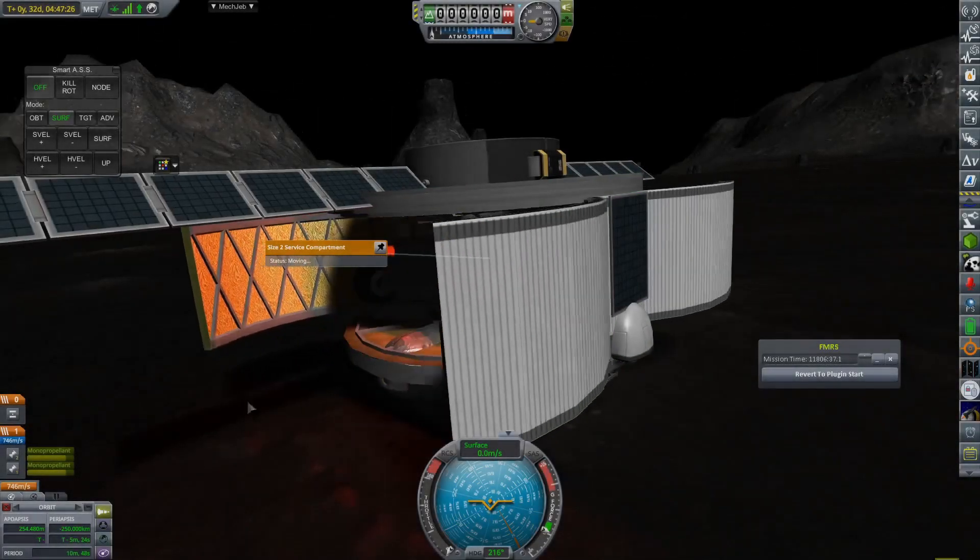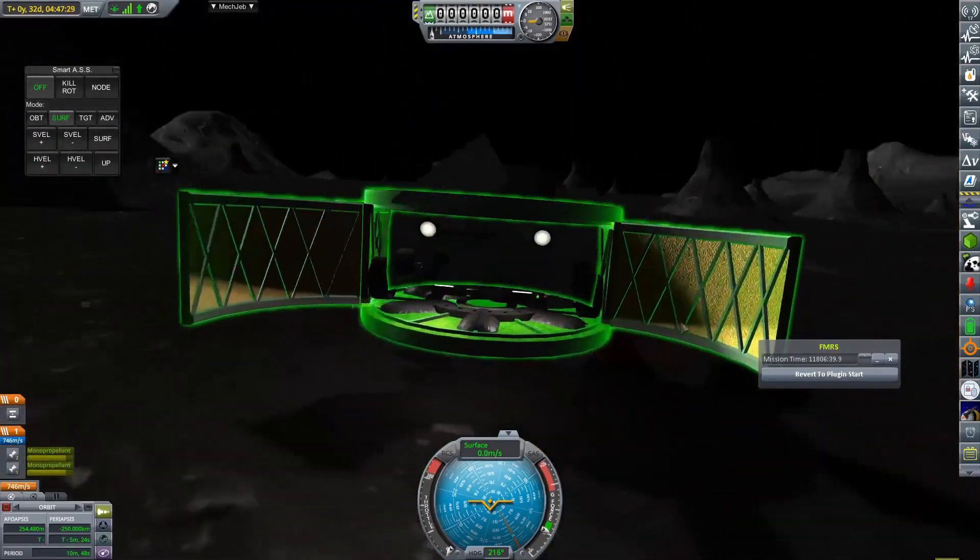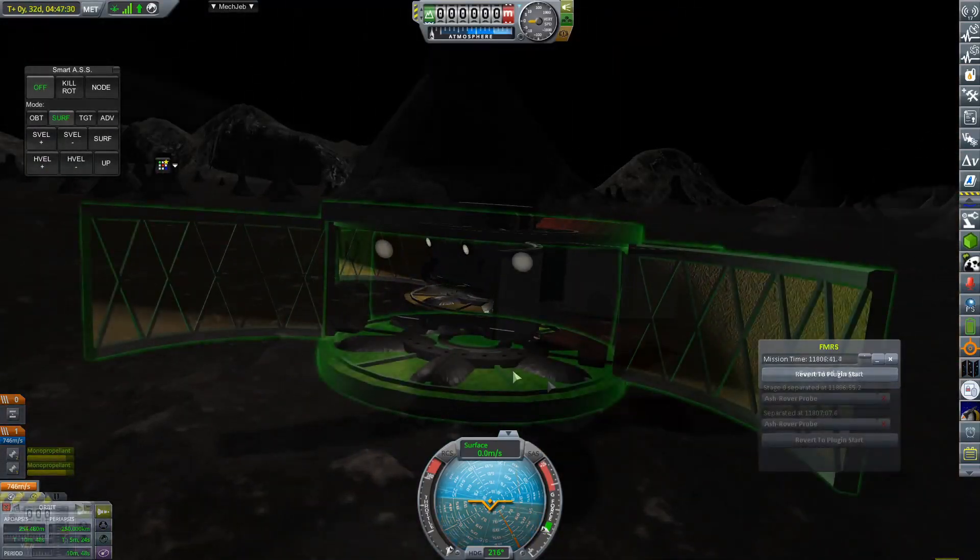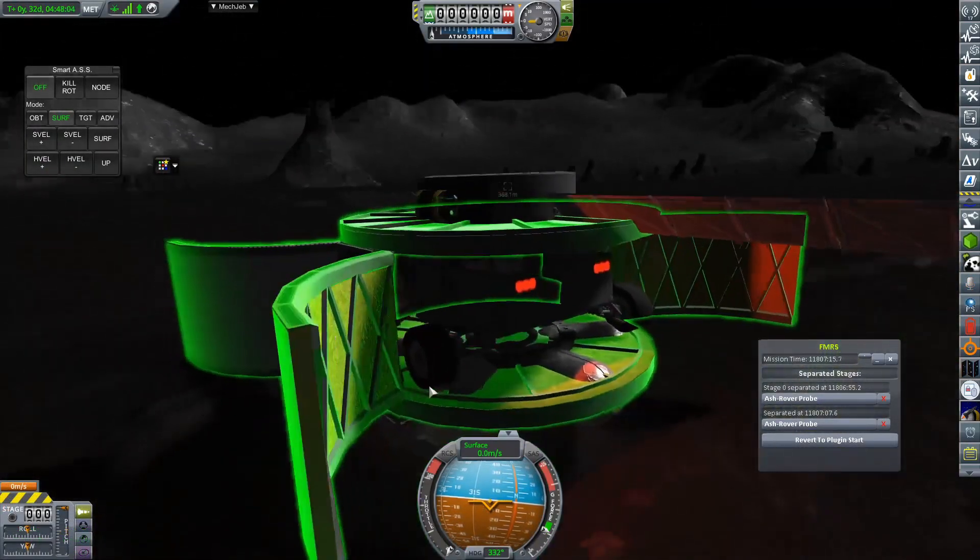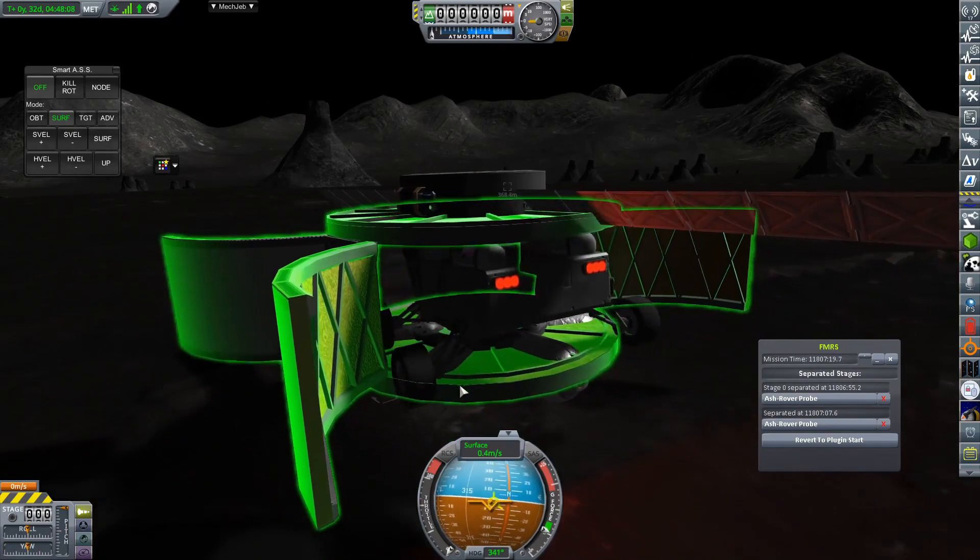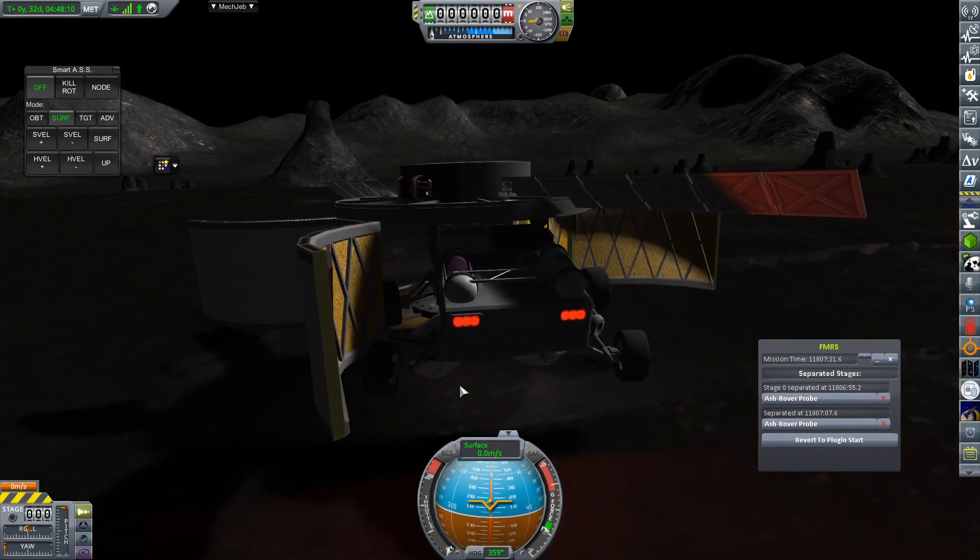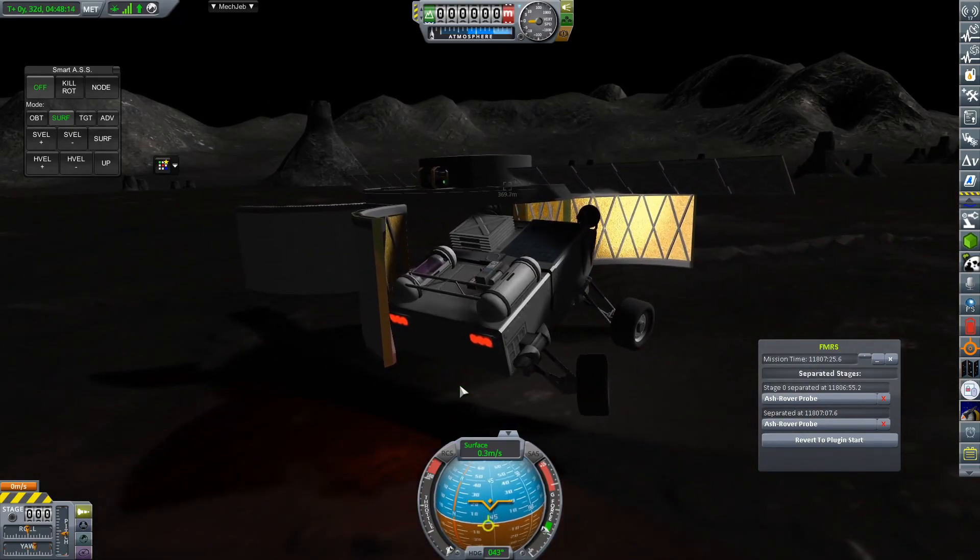And of course, wouldn't be a rover if we didn't get it out and start roving. Is that what they do? Do they rove? Does a rover rove? It's one of life's greatest mysteries.